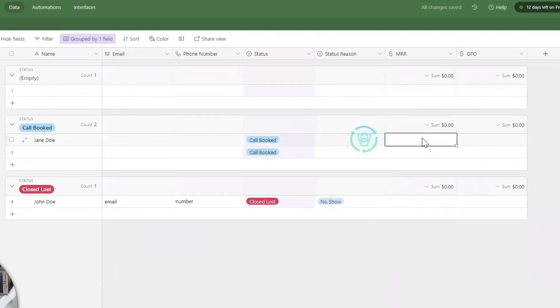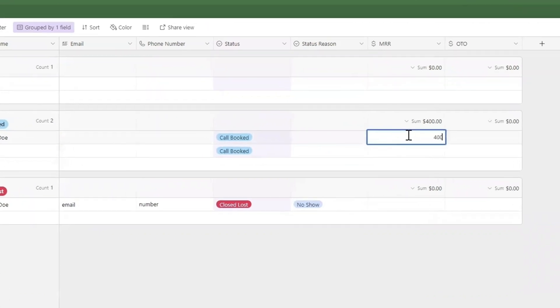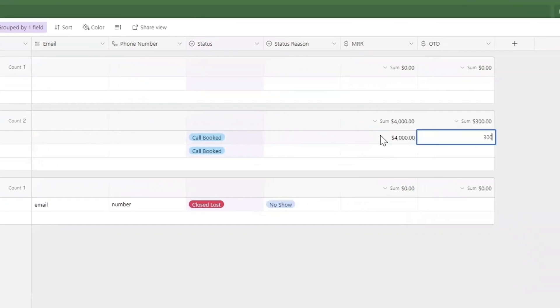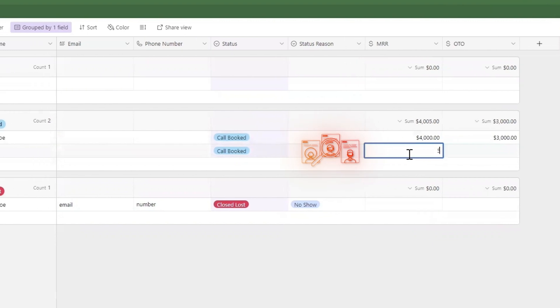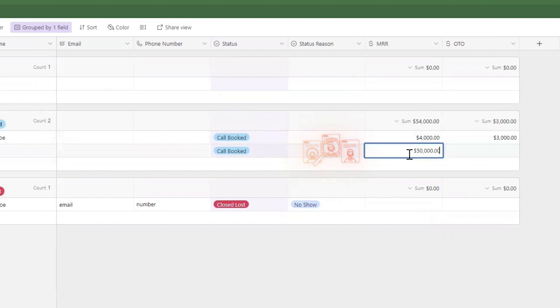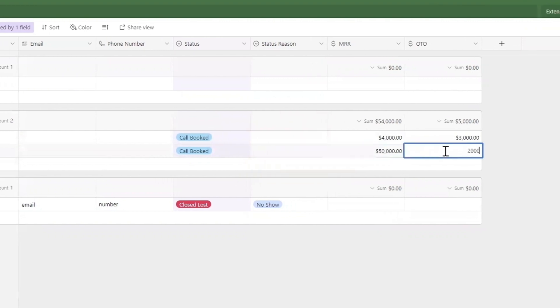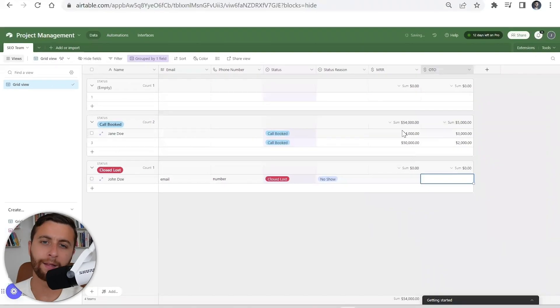One thing we have at our agency, we call it one-time offer. I really like to adjust and see my pipeline. Jane, Joe's booked, her potential MRR might be four thousand, three thousand dollar invoice or onboarding fee. This guy might be five thousand or fifty thousand with a two thousand dollar onboarding, so it automatically will summarize how much is actually my pipeline.